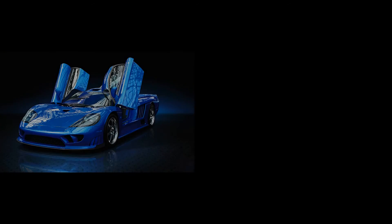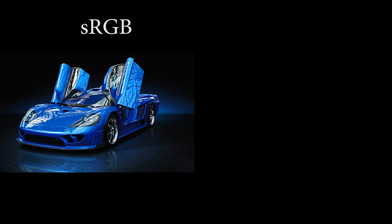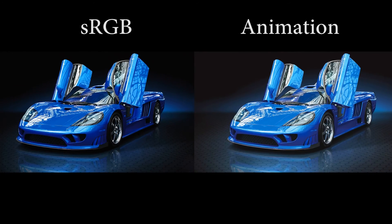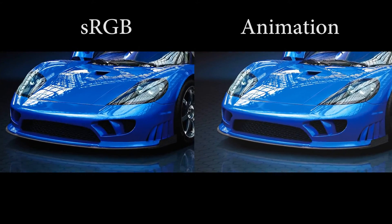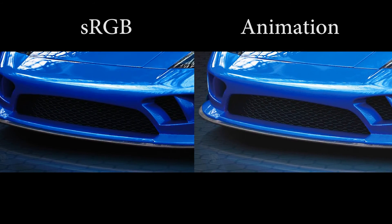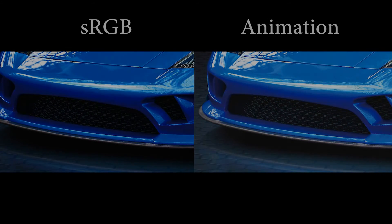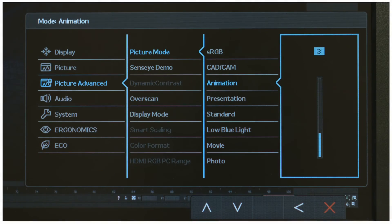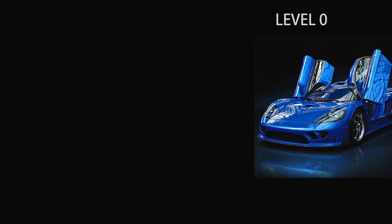The displayed artwork will now be shown in animation mode, where detailed textures in dark areas will be more visibly present. Designers can also choose from the 10 brightness levels to suit their needs.